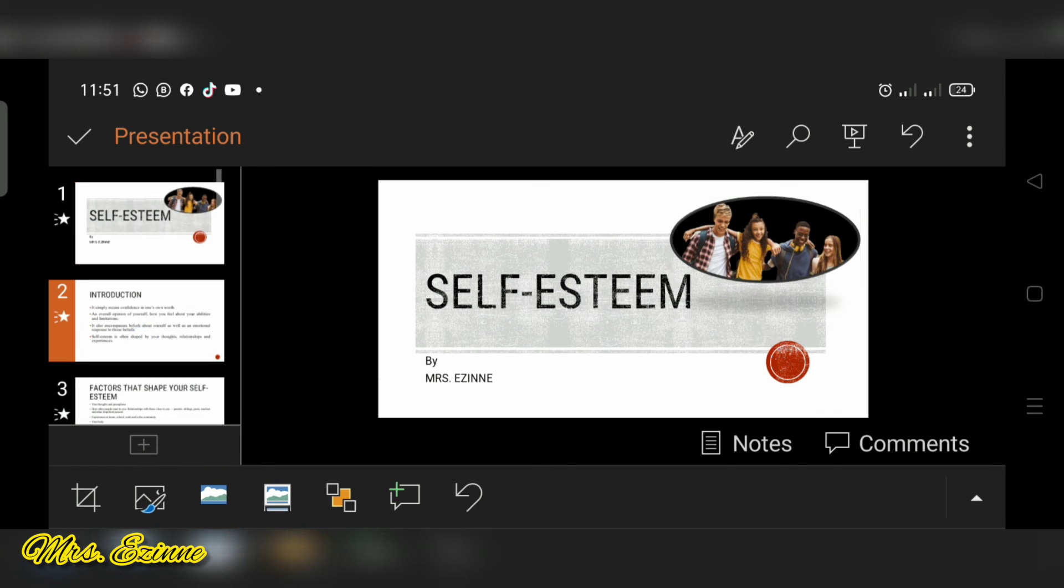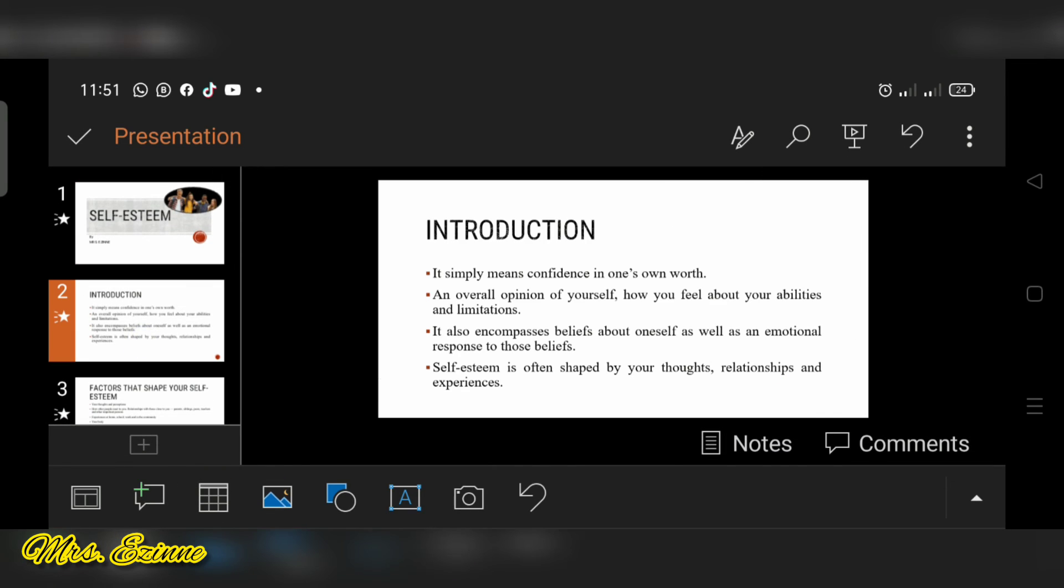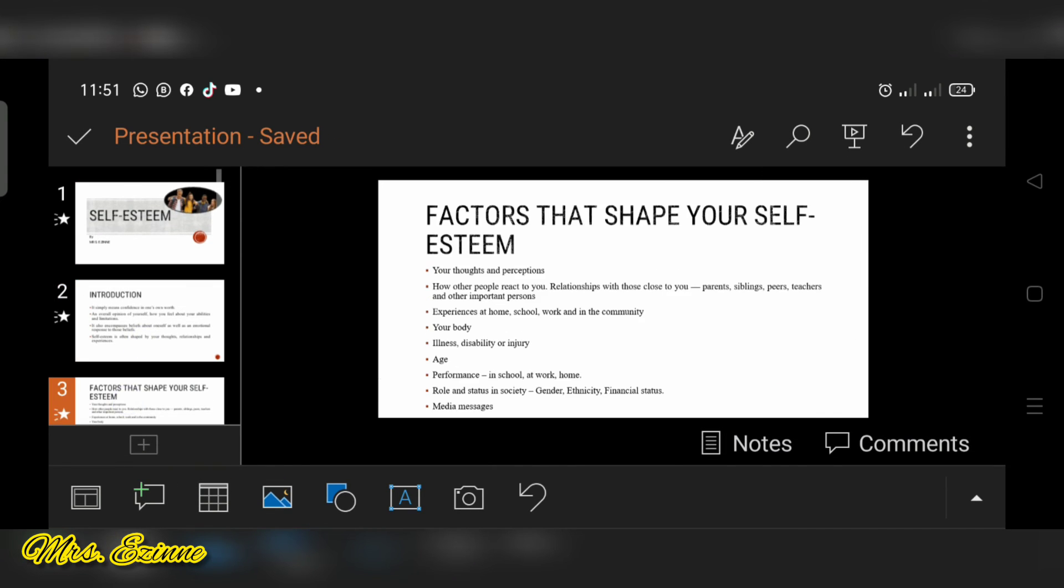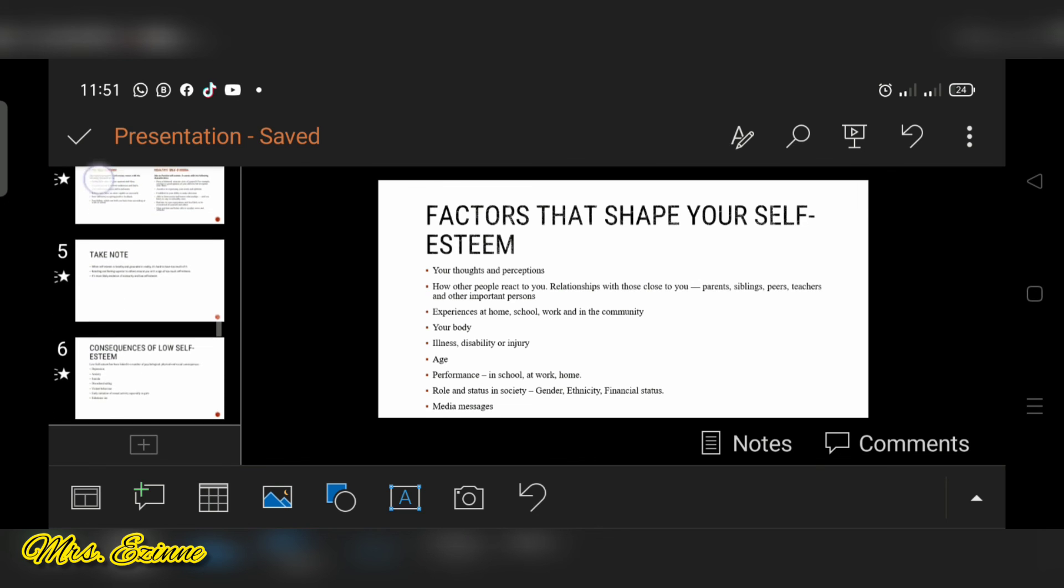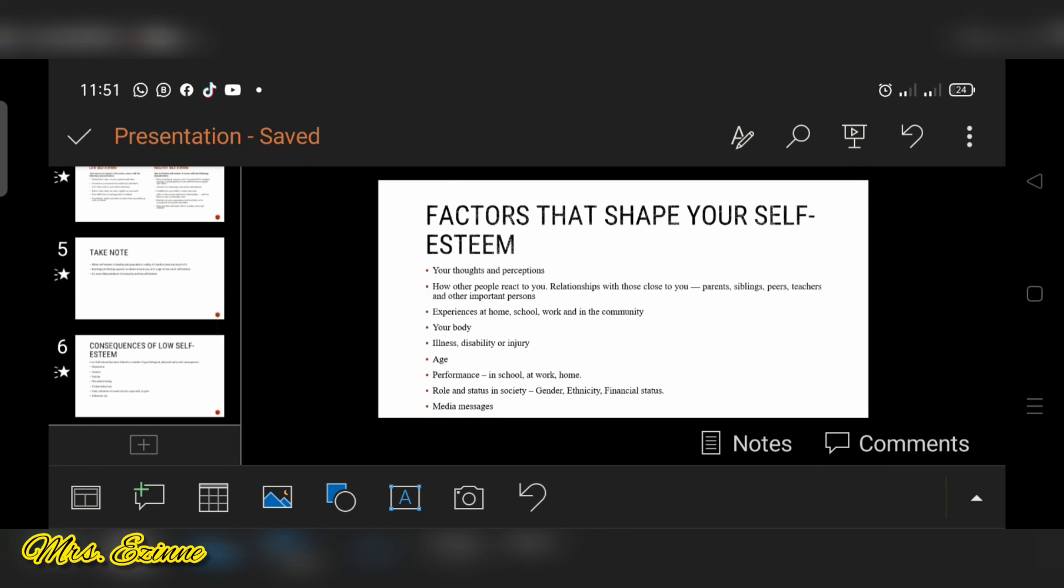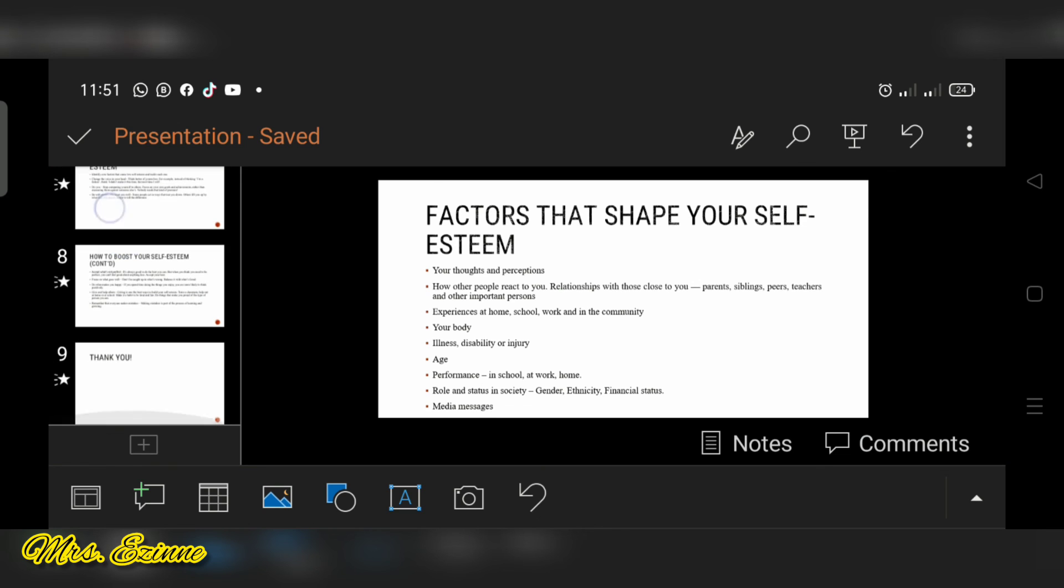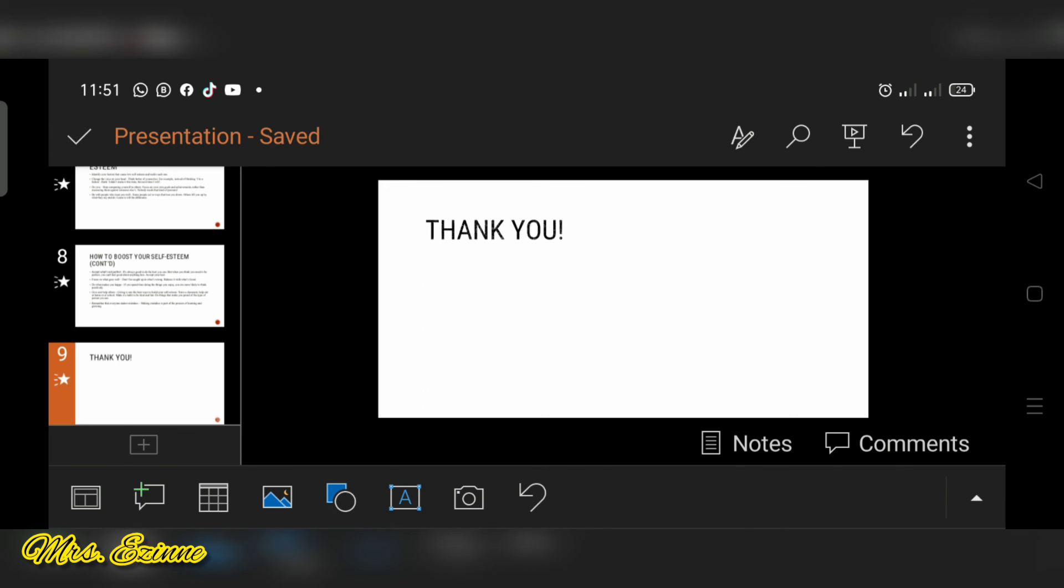It's really simple to create your slides using Microsoft PowerPoint app. Okay so next I'm going to show you the very easy way of doing that.